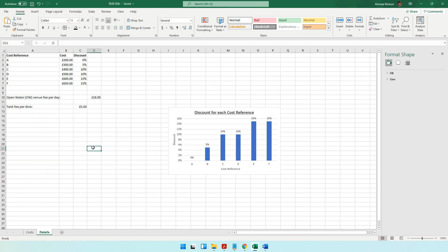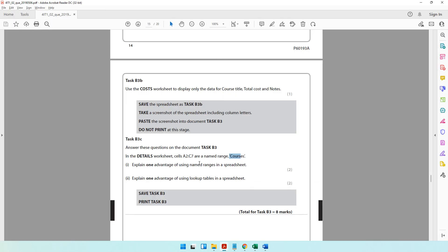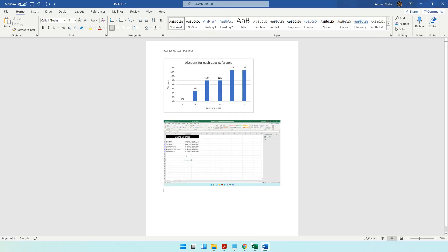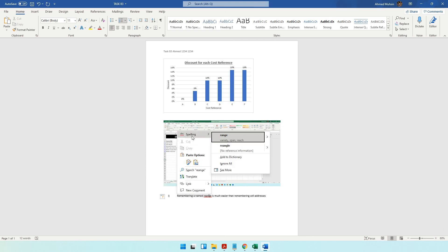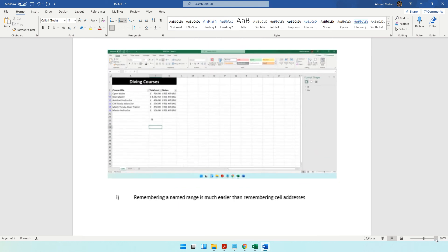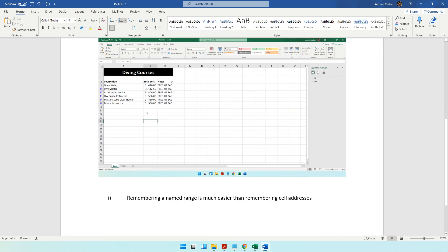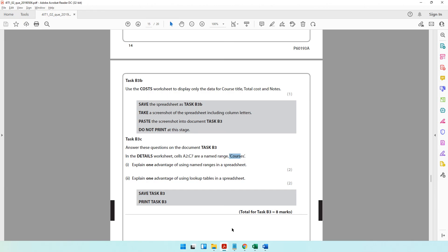The question asks: explain one advantage of using named ranges in a spreadsheet. You can answer: remembering a named range is much easier than remembering cell addresses. When referring to a range, you can remember a meaningful name more easily than something like A2:C7.